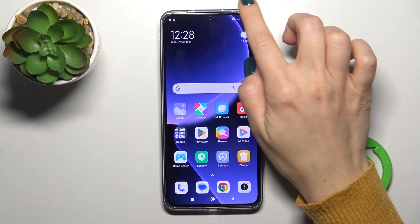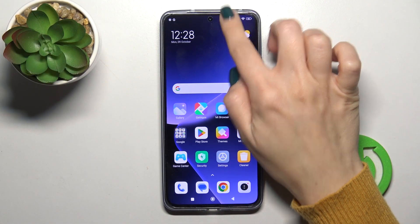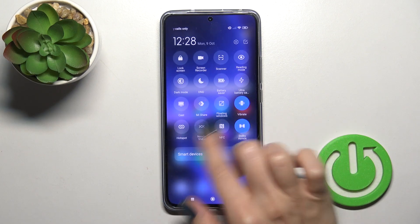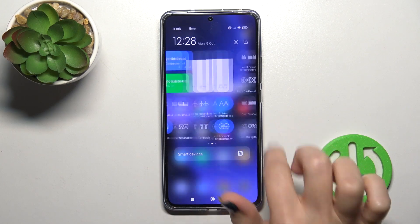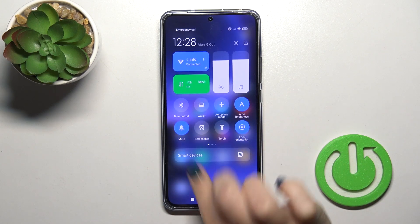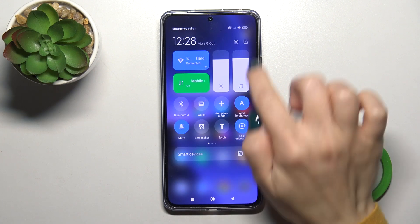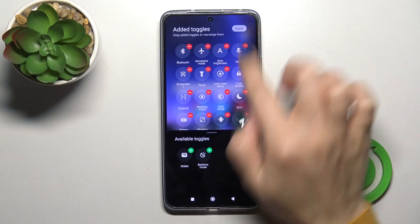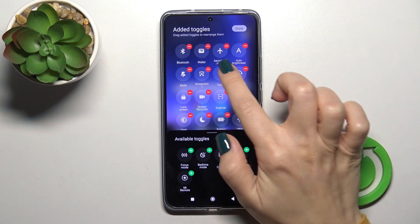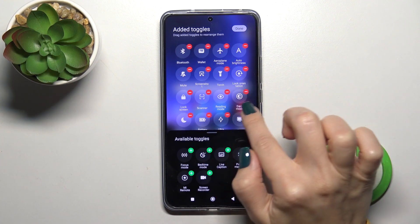Open the control panel first. To add new options, remove some of them, or change the positions of the icons, click here on the settings icon.